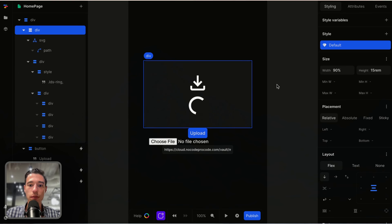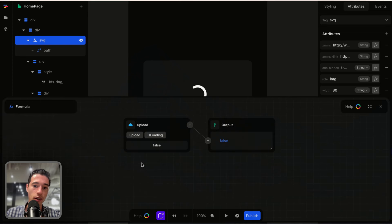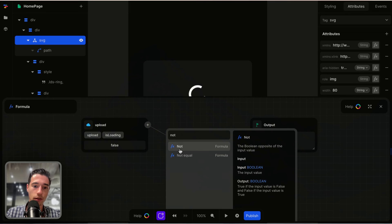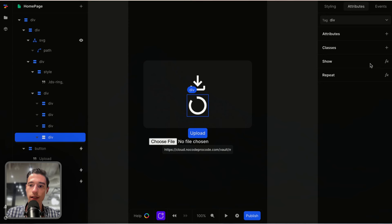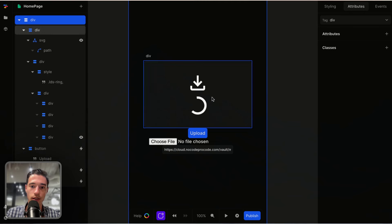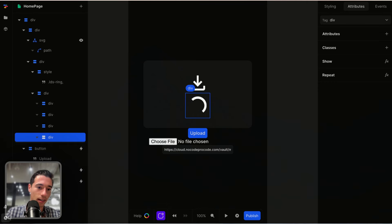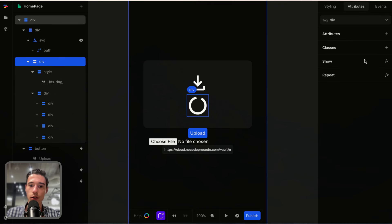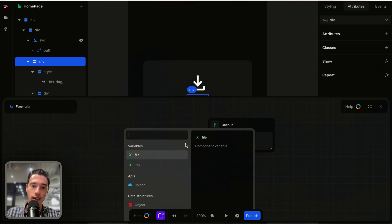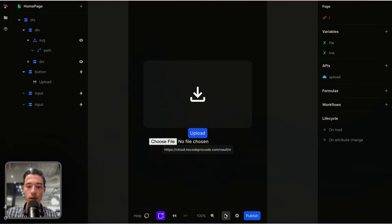Now we want to base the loader display on whether the API is loading or not. I go to the SVG icon and set show to the upload API is loading with a NOT — so it shows when not loading. Then for the div holding the loader, I set show to upload is loading — so if is loading equals true, it shows the loader. So now when I upload a file and click upload, it shows the loading spinner, then we get the response with the link.